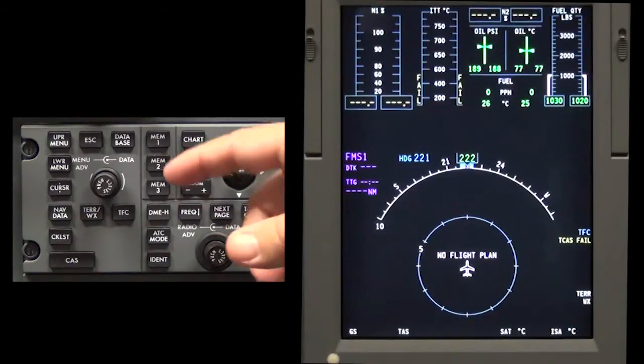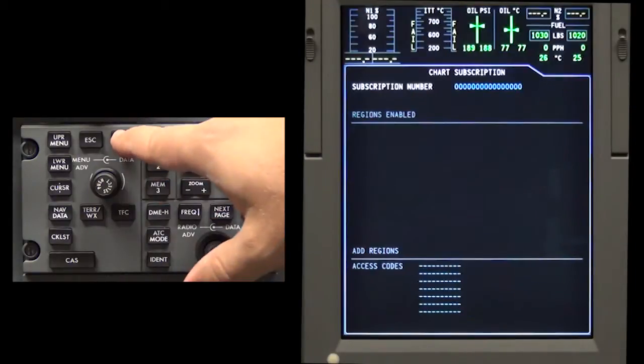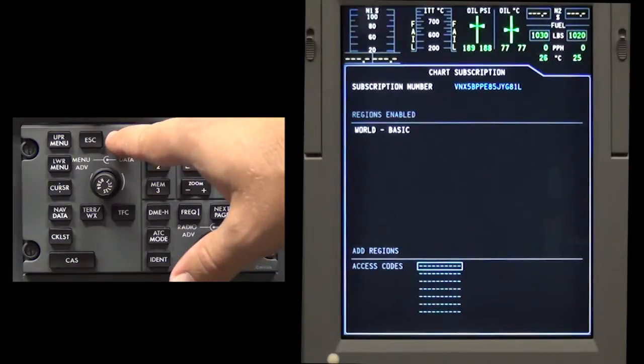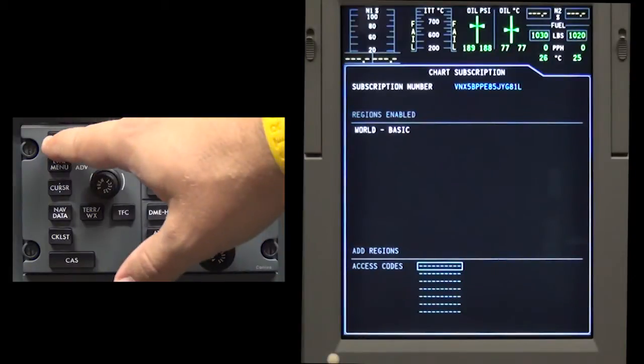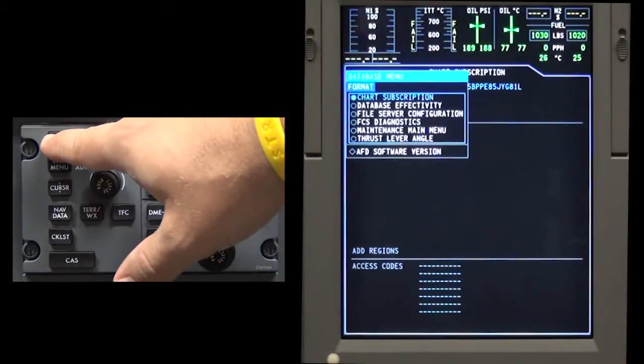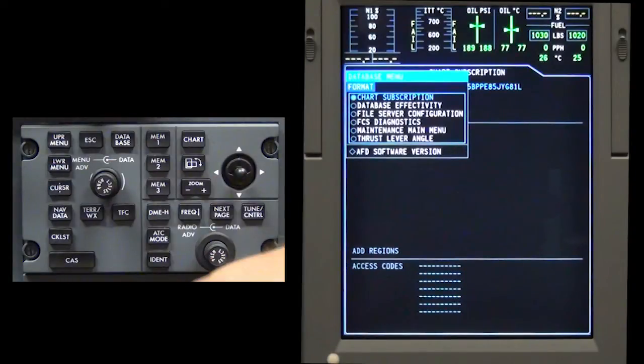Press the database button on the cursor control panel. Press either the upper menu or lower menu button on the cursor control panel. The database menu will display on the MFD.